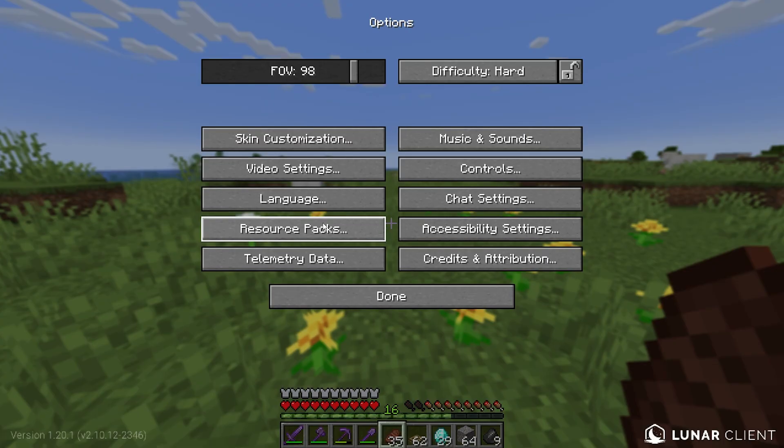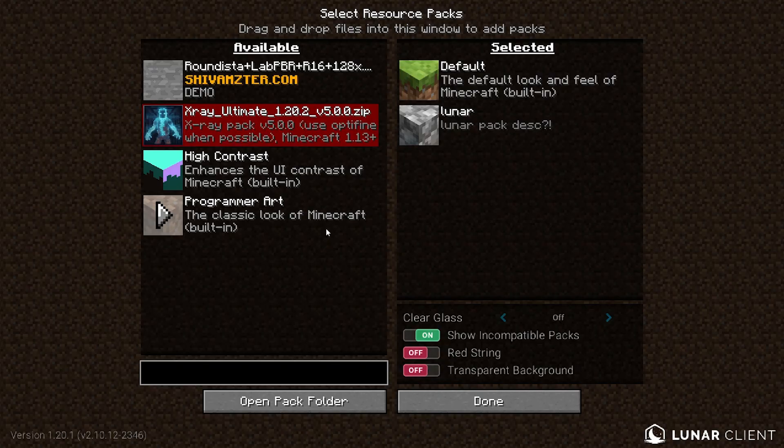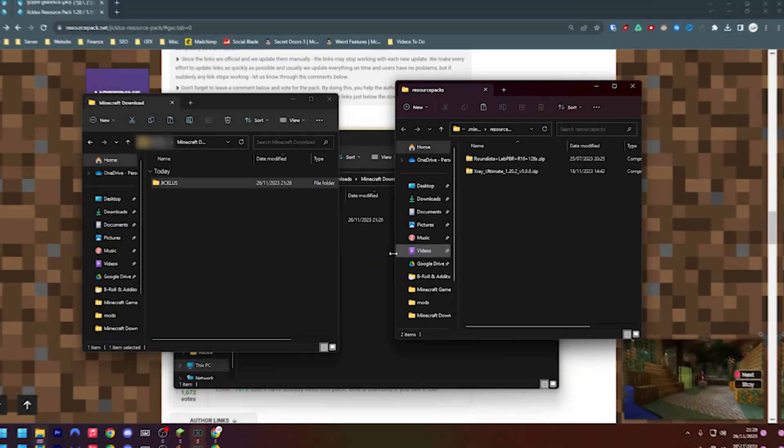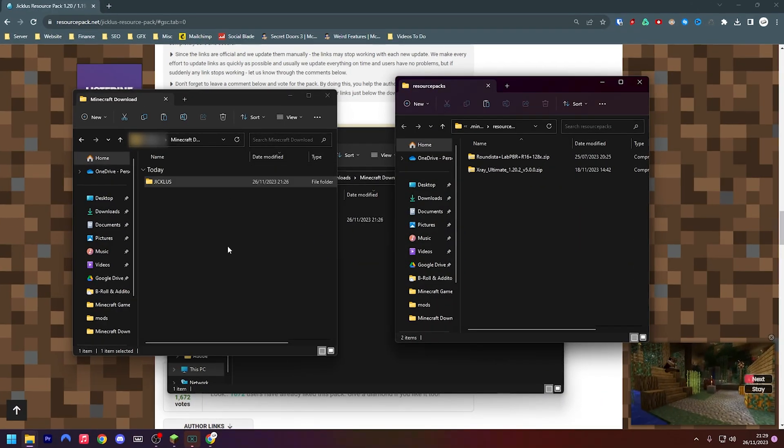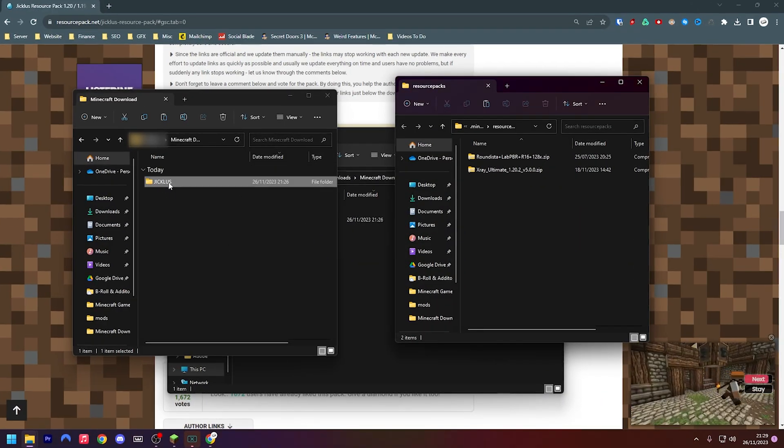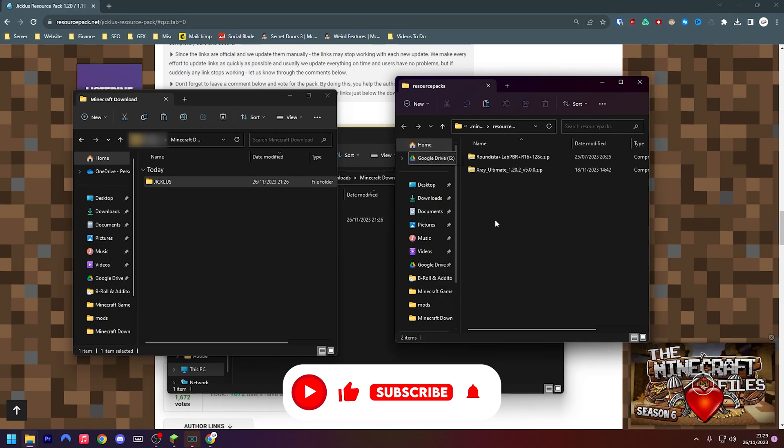Then press Options, then press Resource Packs, and then press Open Pack Folder right down here in the bottom left. You should then have these two windows open.